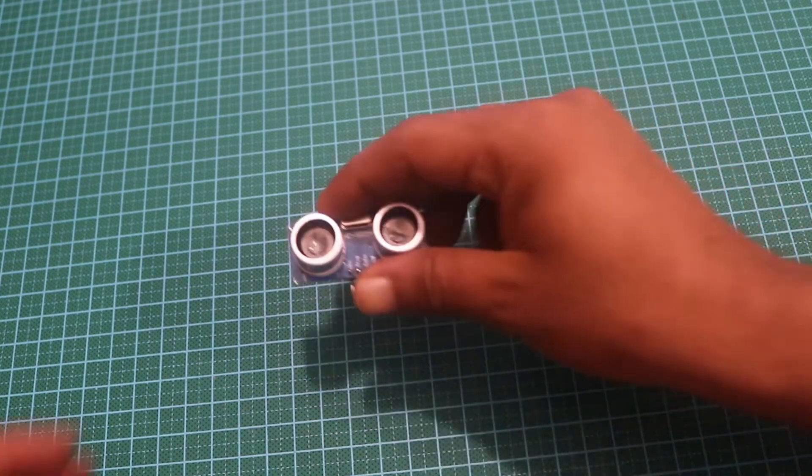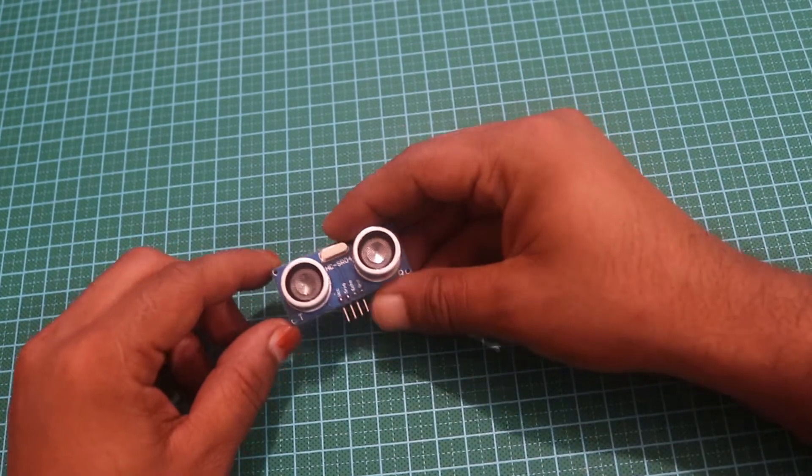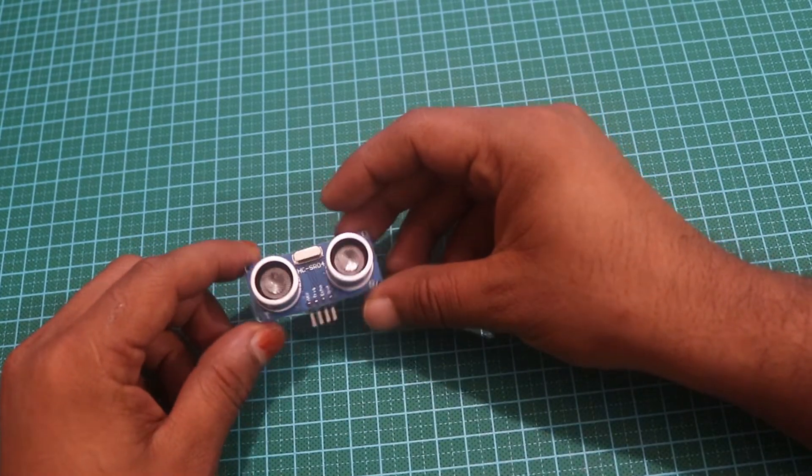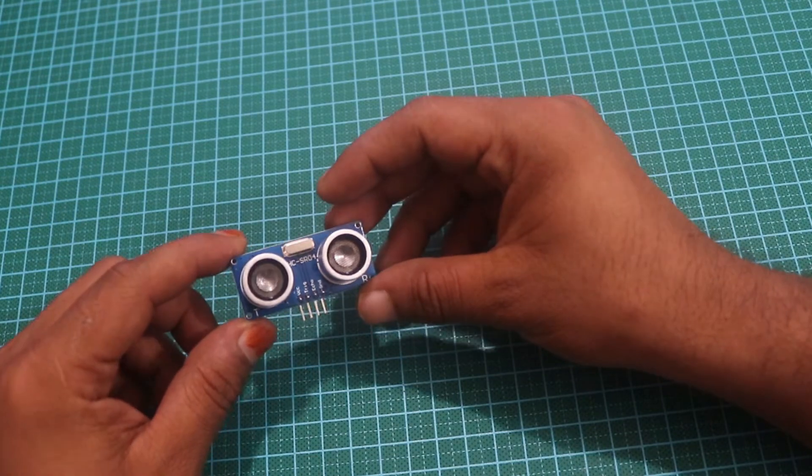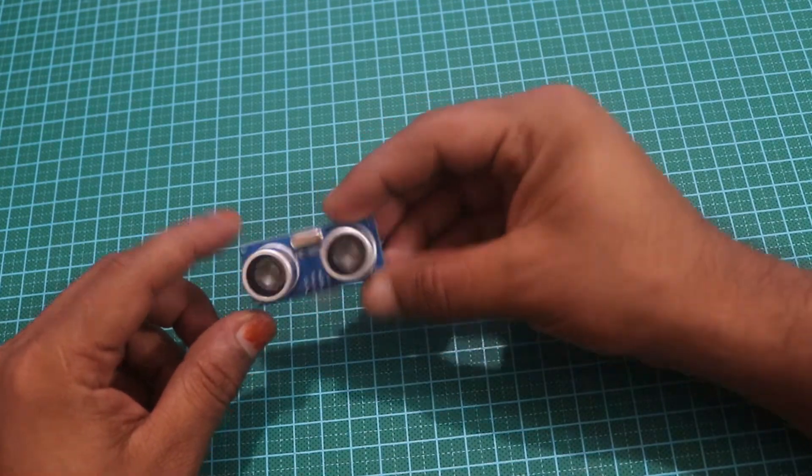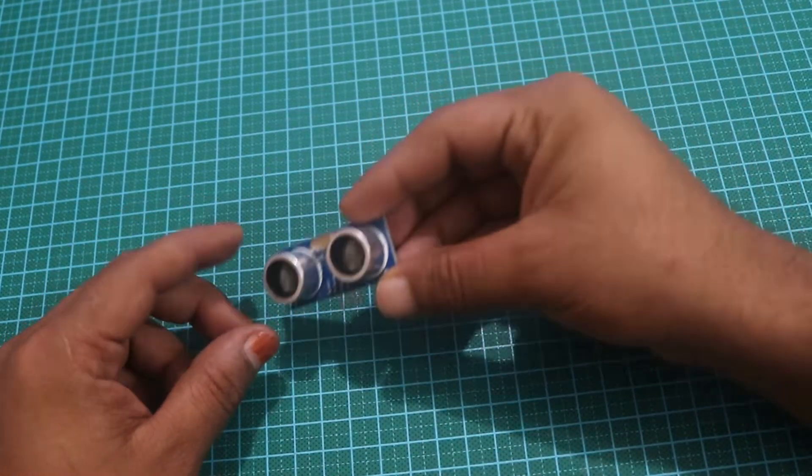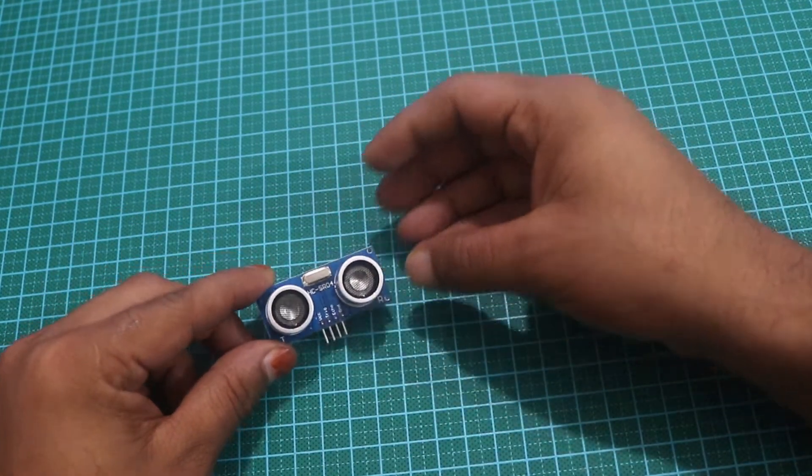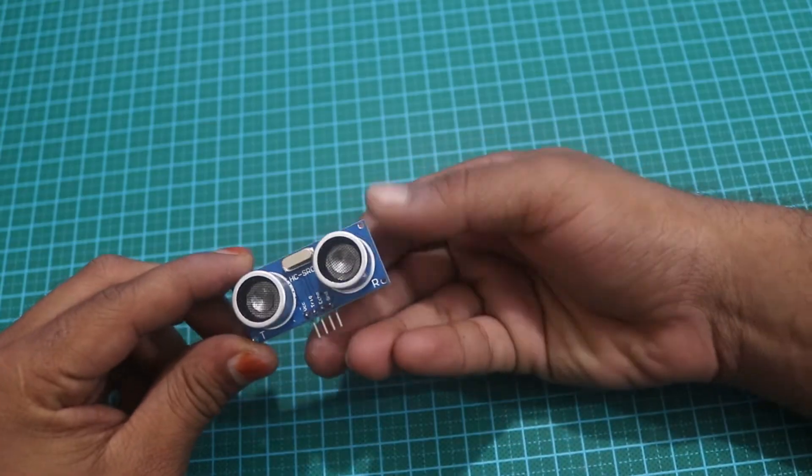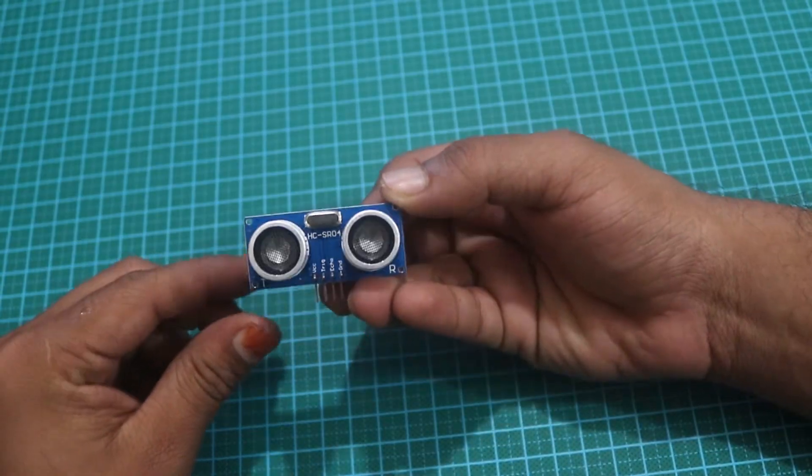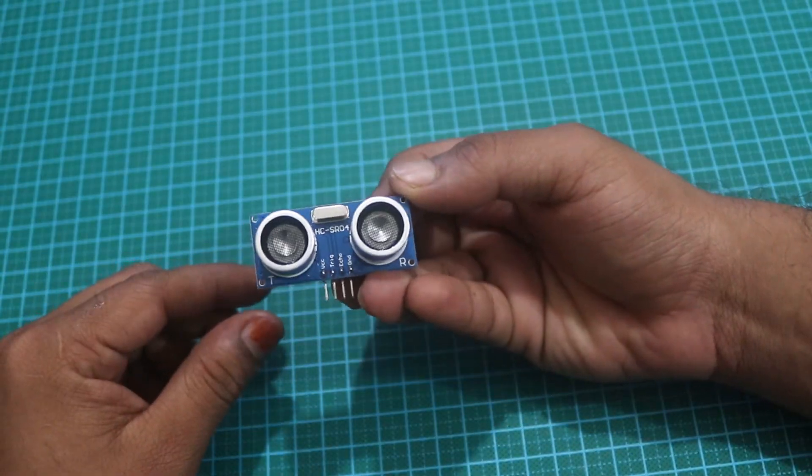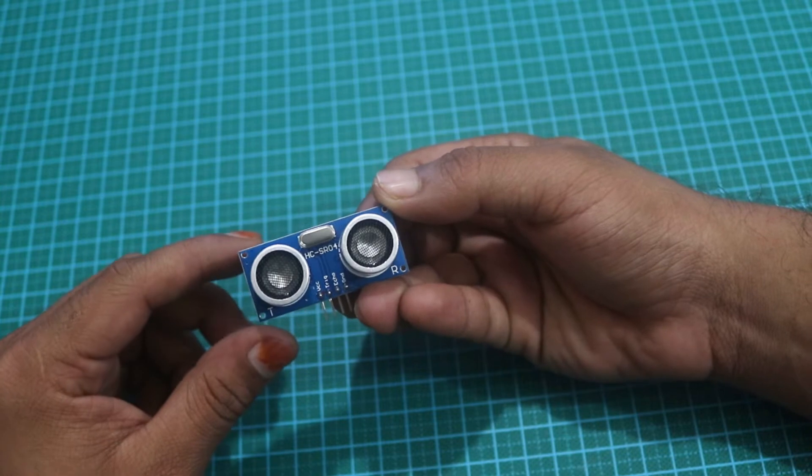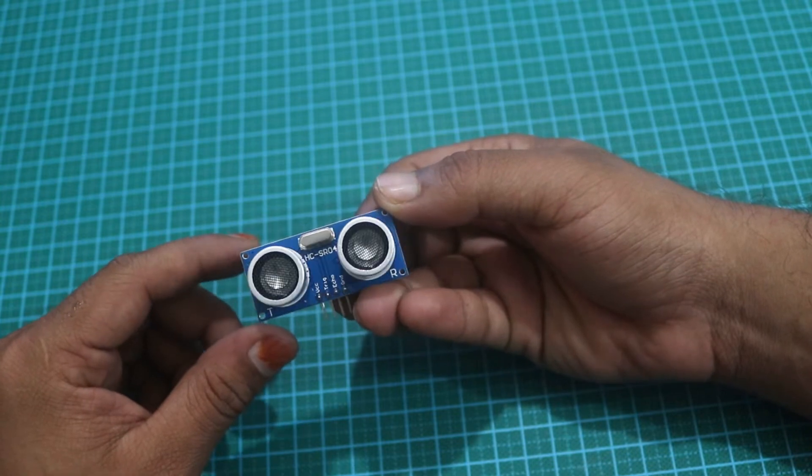Hello everyone, in this Arduino tutorial we will learn how the HC-SR04 ultrasonic sensor works and how to use it with the Arduino Uno board. The HC-SR04 ultrasonic module has four pins: ground, VCC, trigger, and echo.